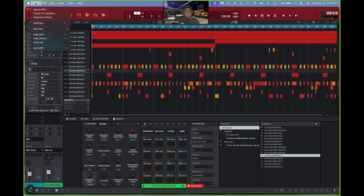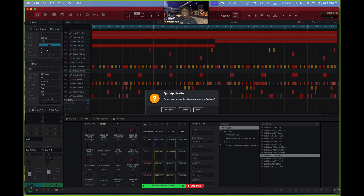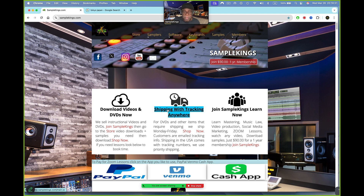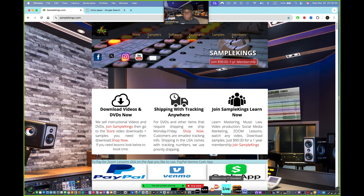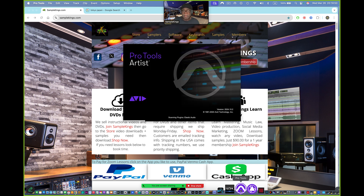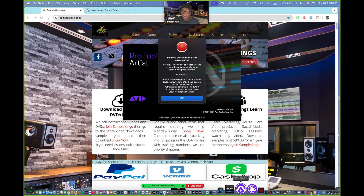You cannot run the NPC software at the same time while Pro Tools is on — that's not going to work. So I'll quit the NPC software and go over here to open Pro Tools. I've got a lot of software, which is kind of crazy, but it's cool — I know how to use everything. I'll open Pro Tools right here. This will work with Pro Tools Artist, Pro Tools Studio, whatever version you've got.